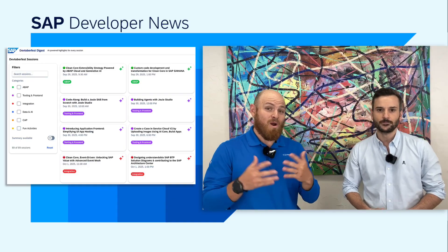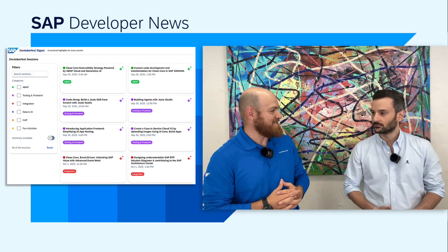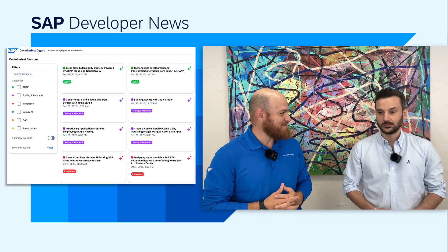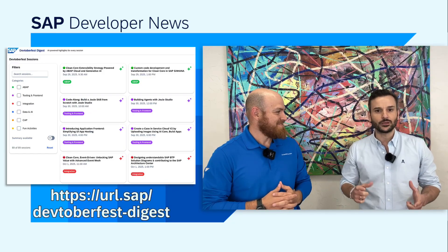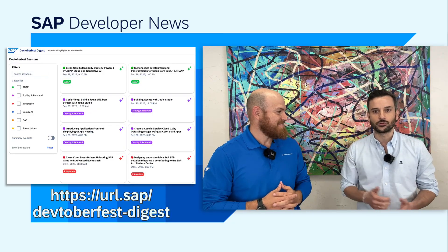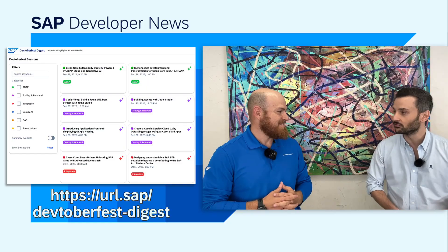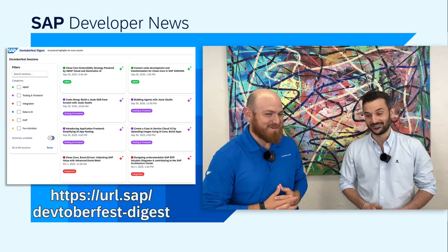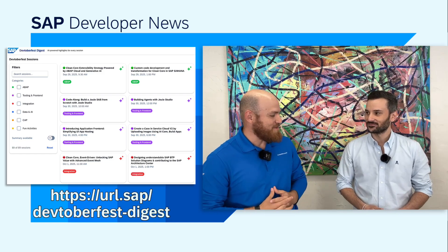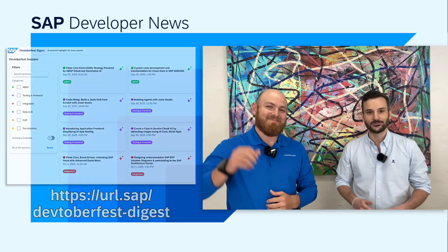And where can everyone access this tool? The tool is already deployed on BTP. We created a short URL for you to consume it, and I hope you find it useful. I'm sure I will find it useful because there are many sessions I still need to catch up on. So thank you very much for sharing this with the community, and I hope you all enjoy it. Thank you. Ciao.